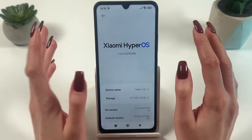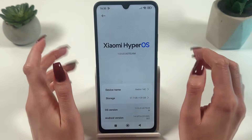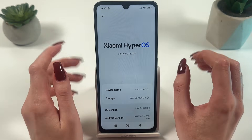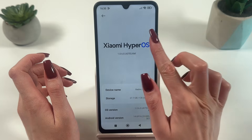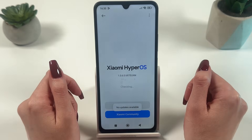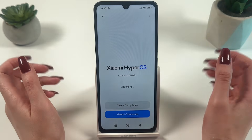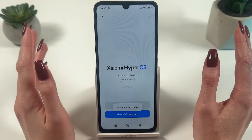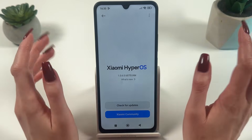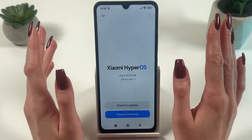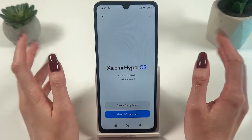In the About Phone section, find and select OS version, or tap here. The screen will automatically start checking for new updates. Keep an eye on the status changes on the screen.